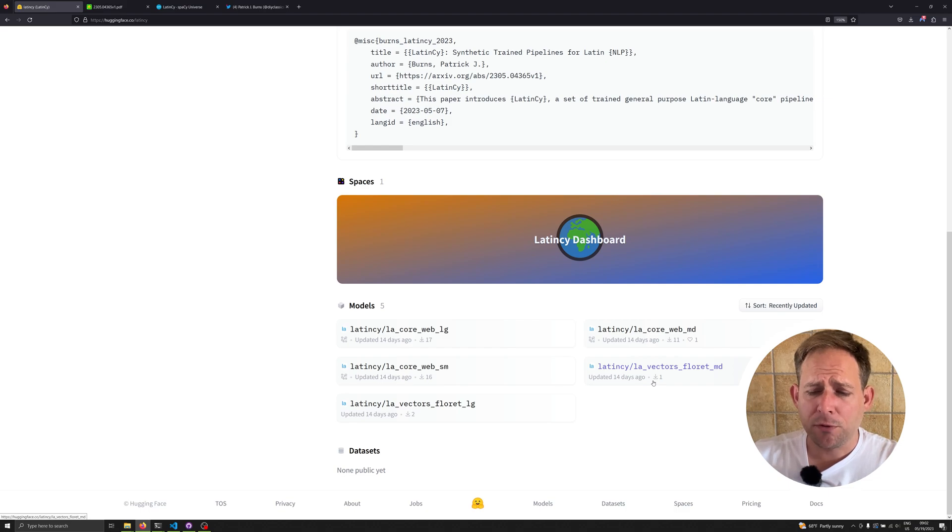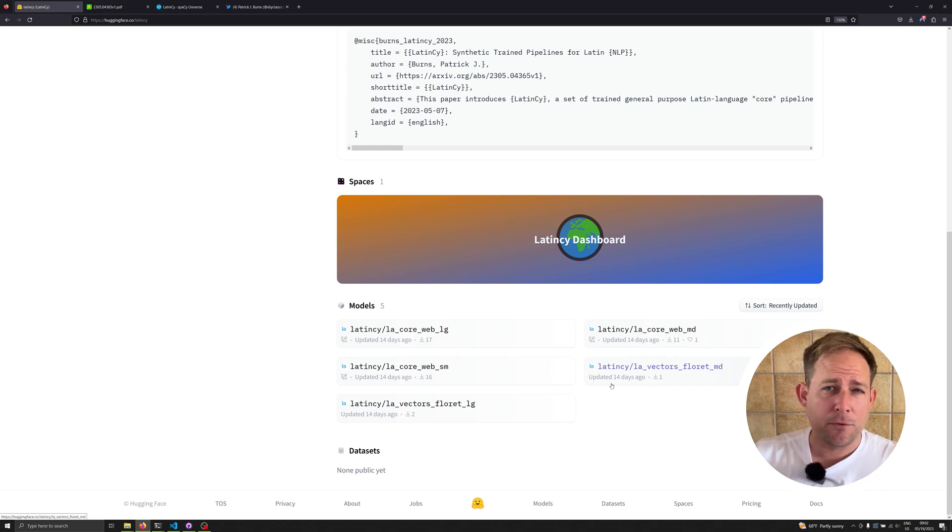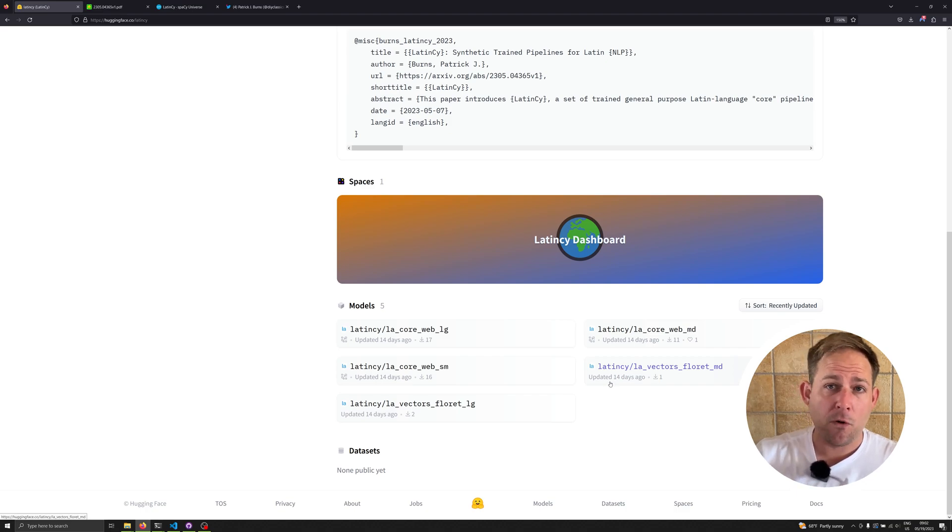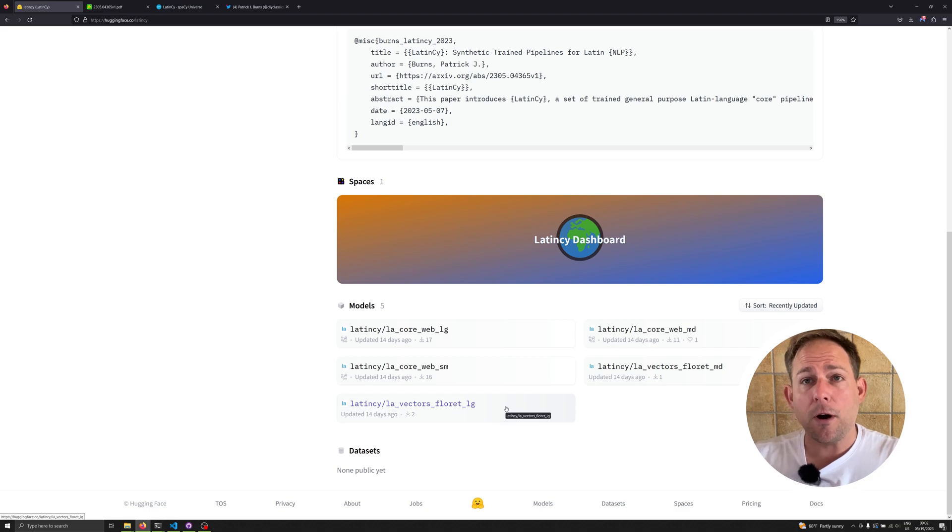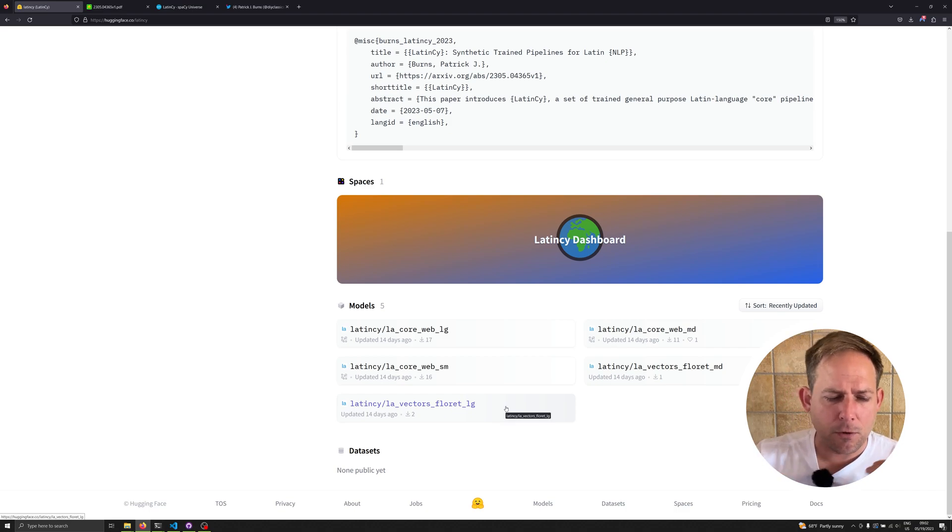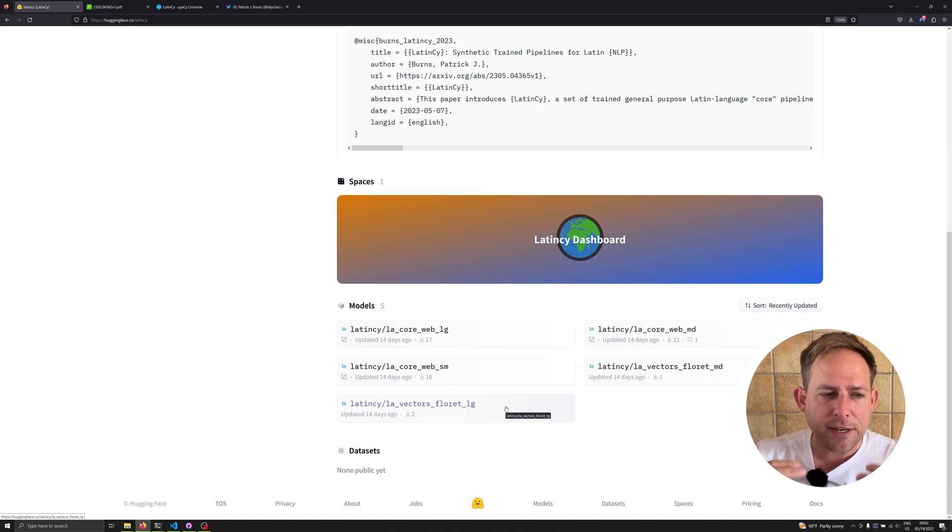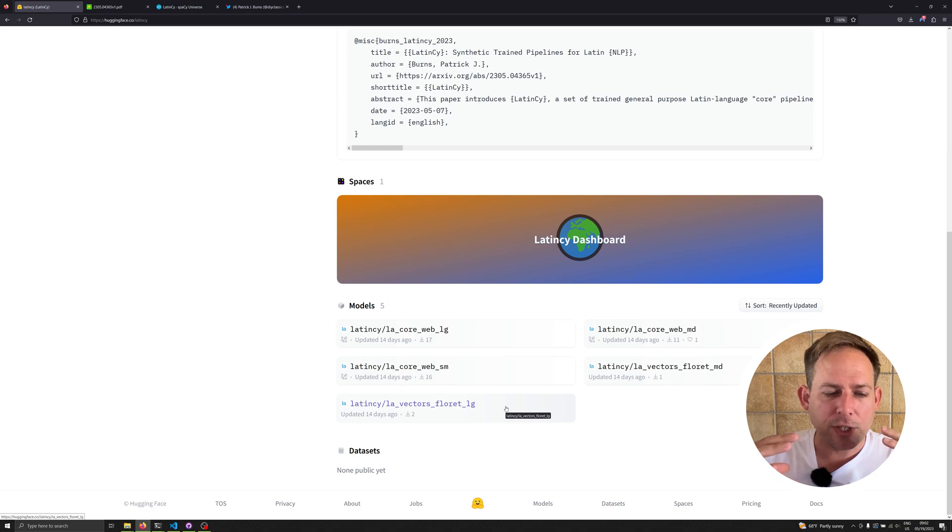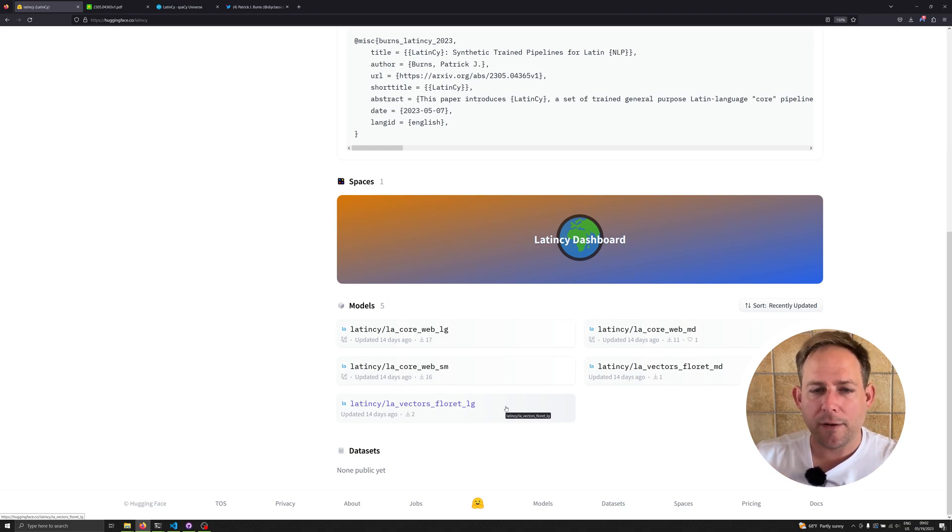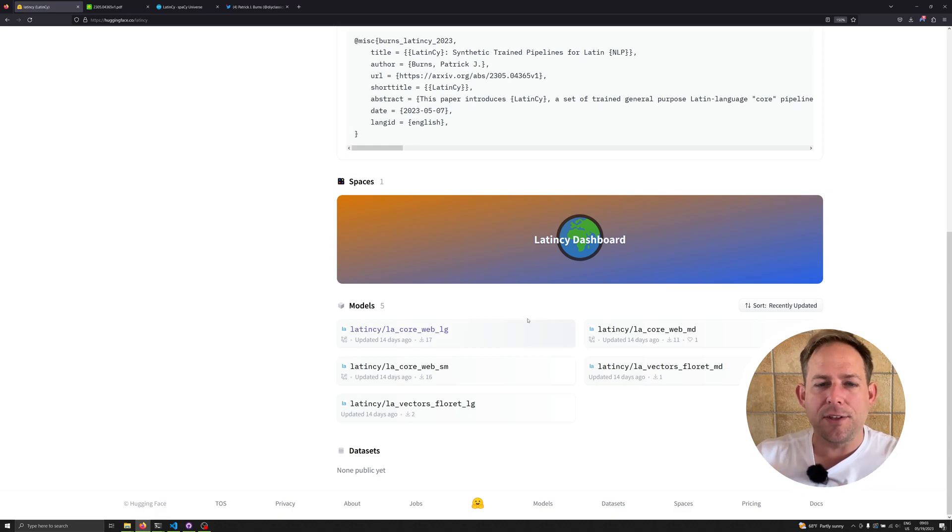He also provides you with the floret embeddings, both the medium version and the large version. The small version doesn't have embeddings because the vectors aren't stored. Floret embeddings are the spaCy version of Bloom embeddings, which allow you to host really good vector language models for a language while also keeping the size quite small. They do a lot of tricks to leverage things like subword embedding, but we're not going to get into all that in this video.